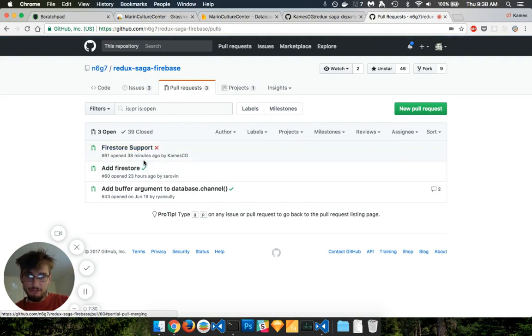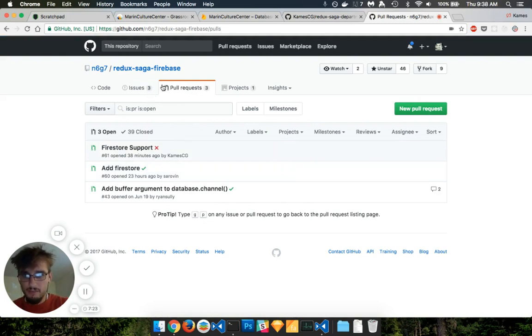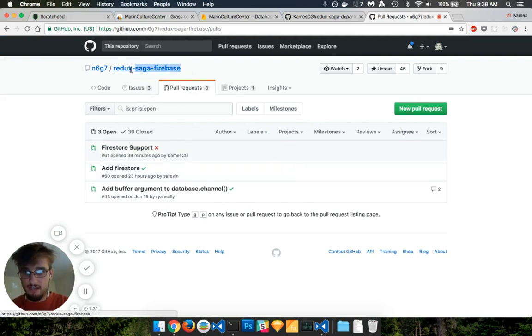And there's two people, mine was recent, and this person had a pull request yesterday that I did not see. But pretty soon, this will be in Redux Saga Firebase repo.